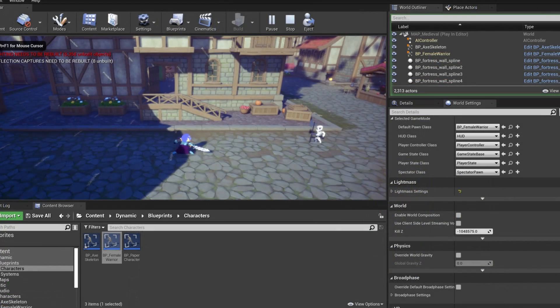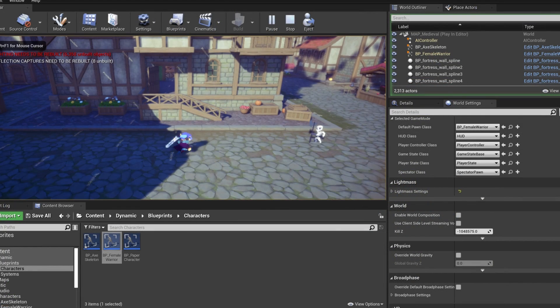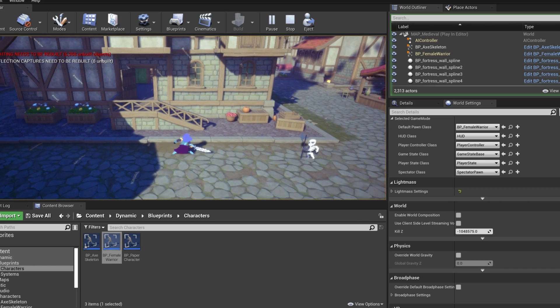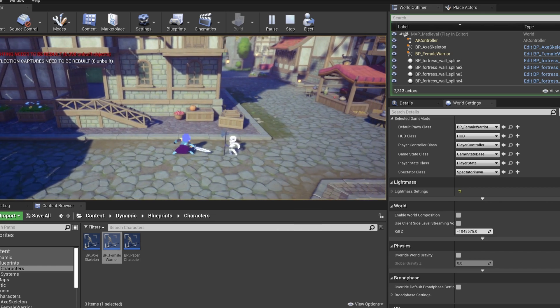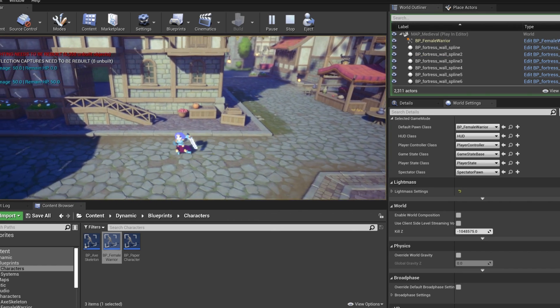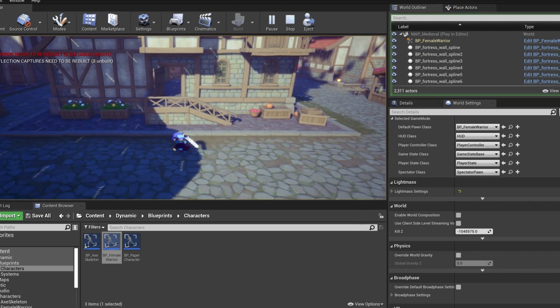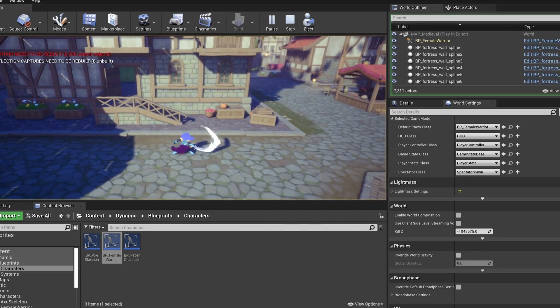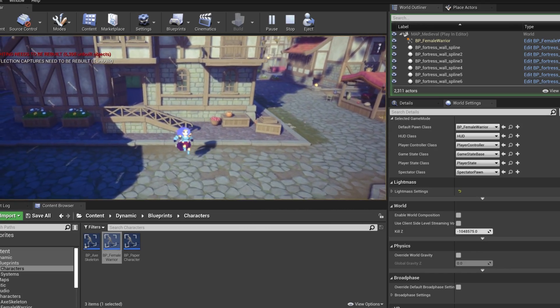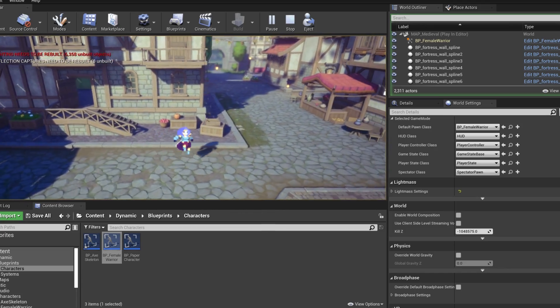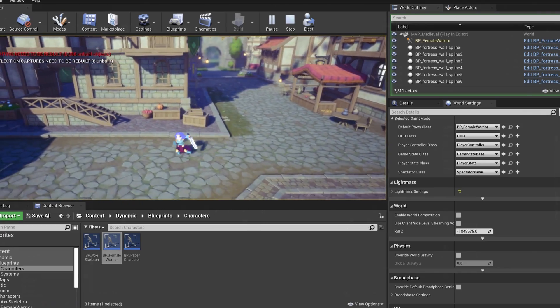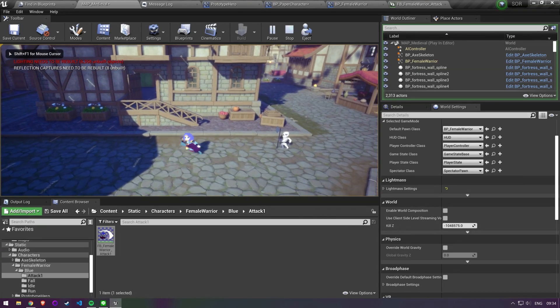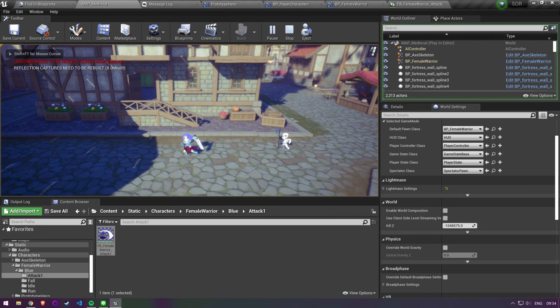When implementing the attack animation was the first time I ran into limitations with the 2D system in Unreal Engine. There's no animation graph like you would have in 3D characters so you have to keep track of your state with booleans and manually change your flipbook whenever you want to play a different animation. This is doable but definitely not a great workflow.